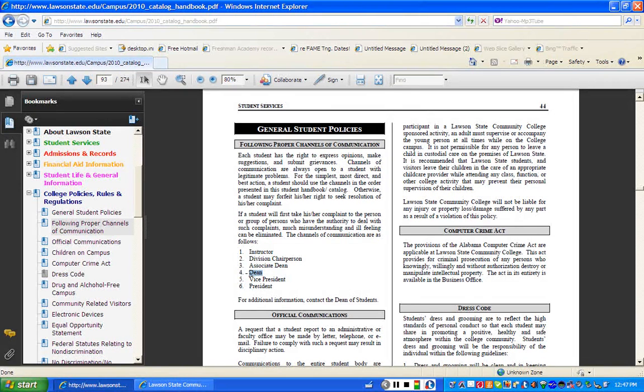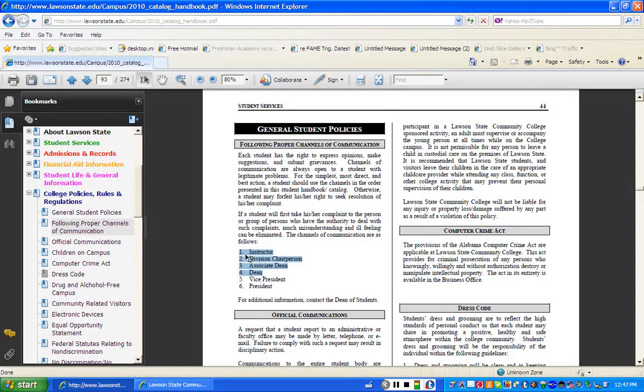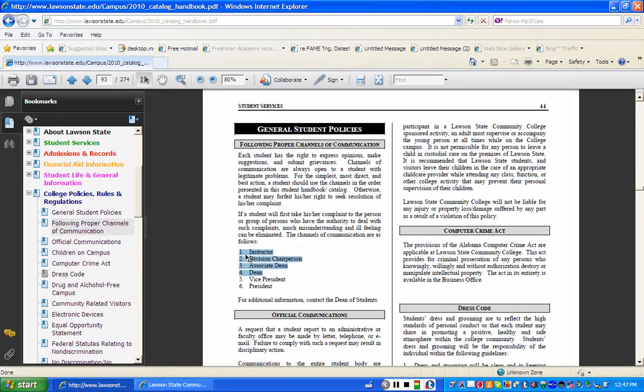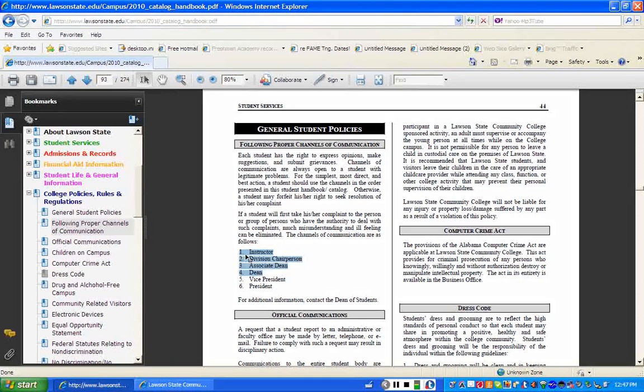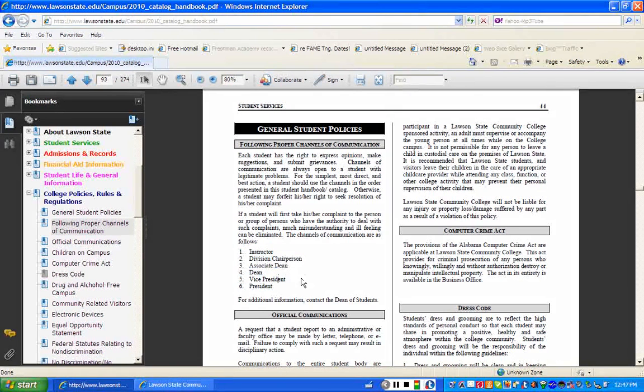At that point, the dean would typically meet again with all four individuals. Now, we're involving the dean, the associate dean, the division chairperson, and the instructor. And if those four individuals typically would get together with the student, sometimes the student likes to bring a parent, that's also fine, but it's up to the student. You don't have to. And then we talk and work out the problem. It is very rare for things not to work out on that level.